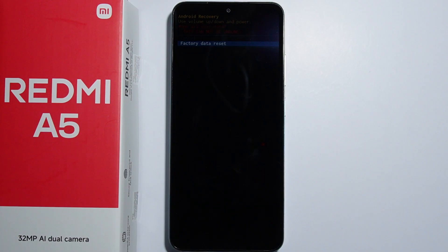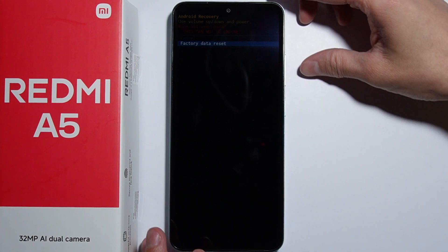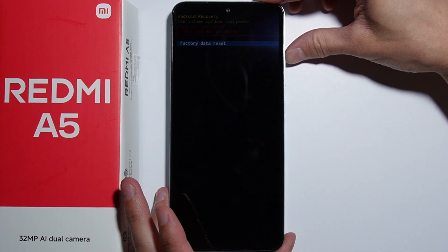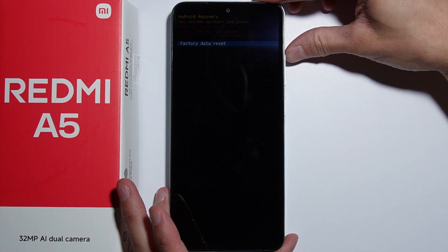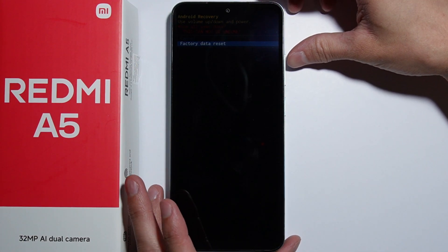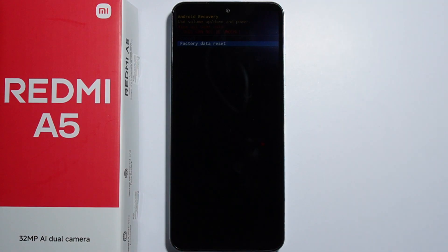The factory reset will begin, and after the phone restarts you will be taken to the first setup screen on the Redmi A5. That's basically how to perform the hard reset through the recovery mode on the Redmi A5.